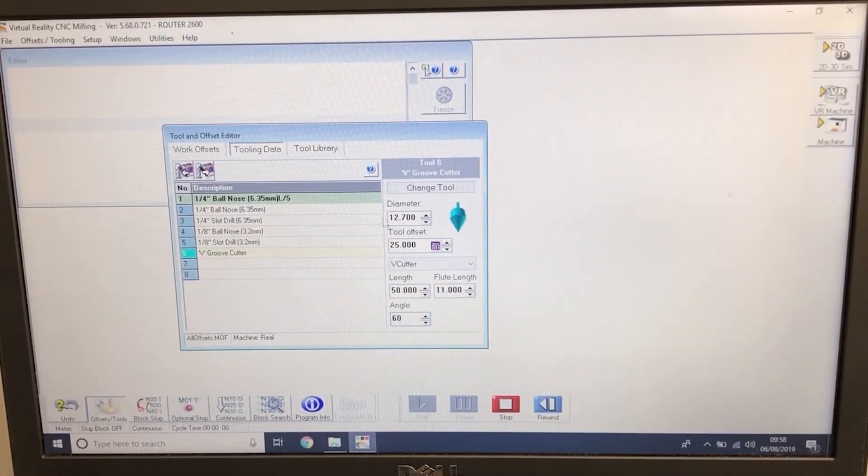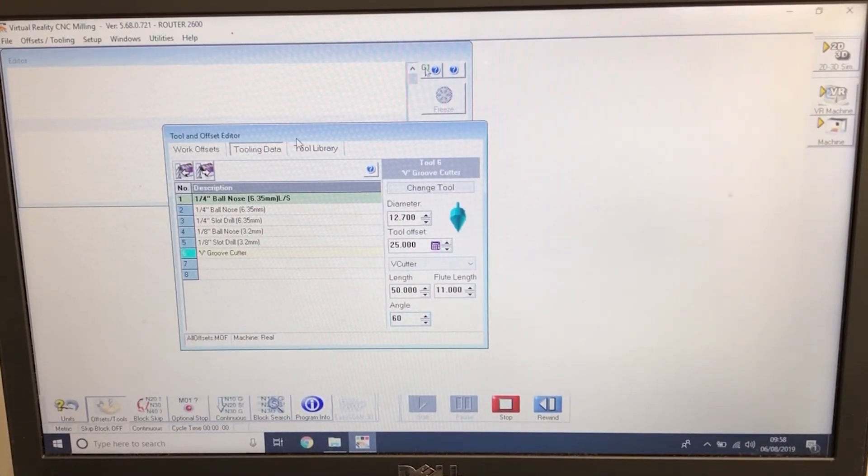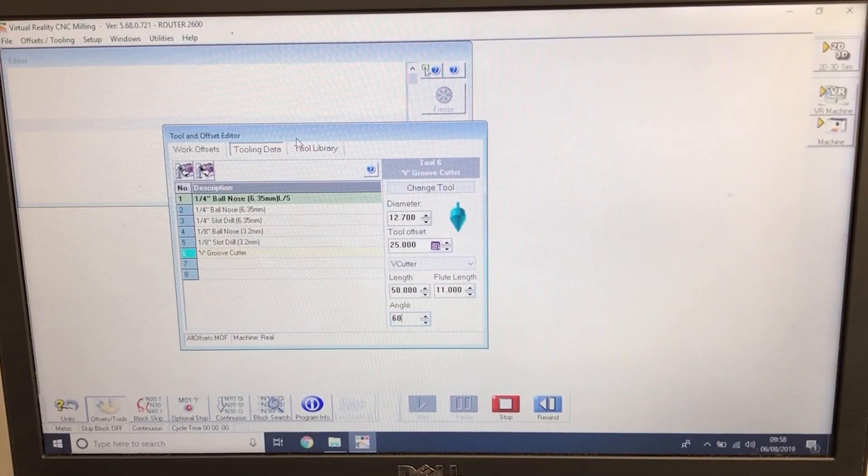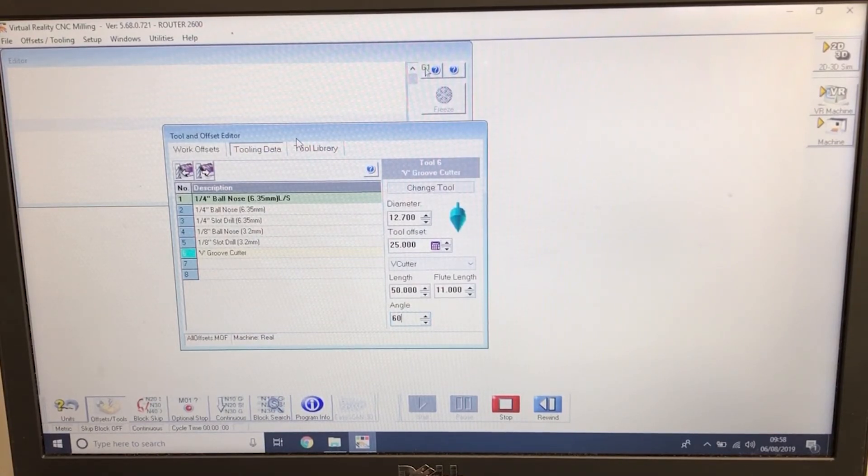That is now all the tools set, the Denford recommended tooling package. And then we'll be able to start setting a work offset in the next film.